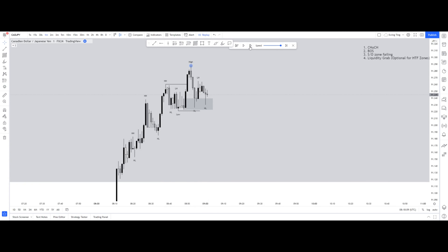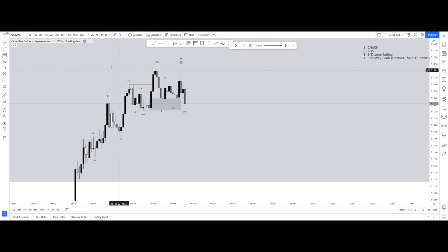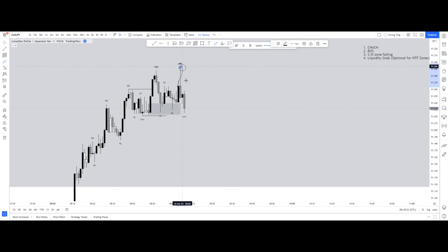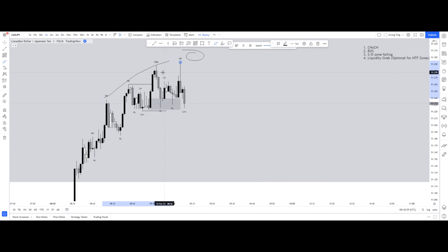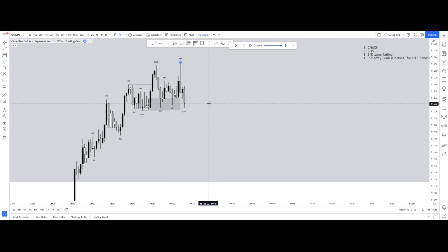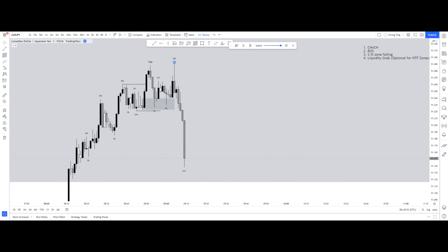We have the liquidity grab and we want to see this demand zone fail. A proper liquidity grab is when you see price shoot up and then a wick down — price swoops these areas and reacts really quickly. That's when we class it as a liquidity grab. When a liquidity grab happens, price moves very fast and reacts immediately. We now have our new liquidity grab and we're waiting for the demand zone to fail.